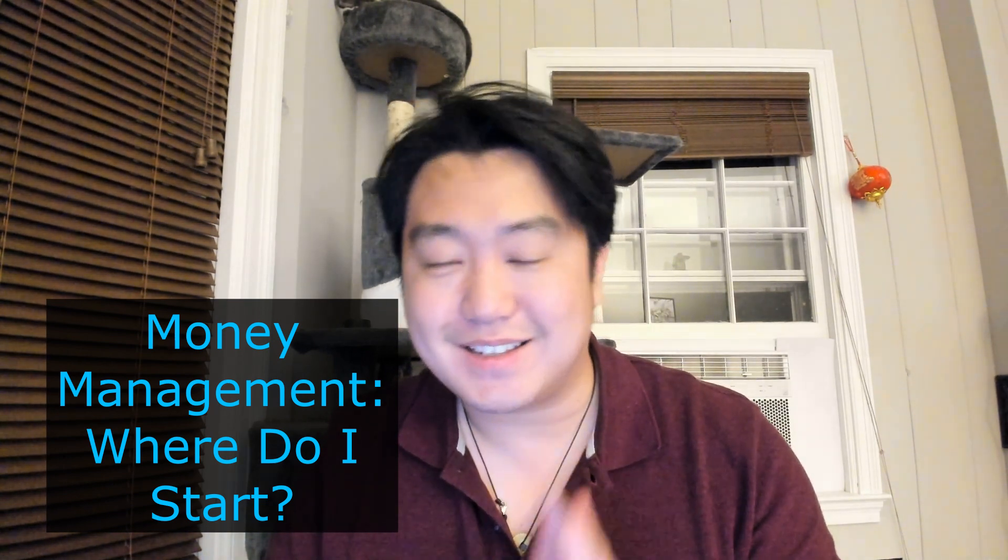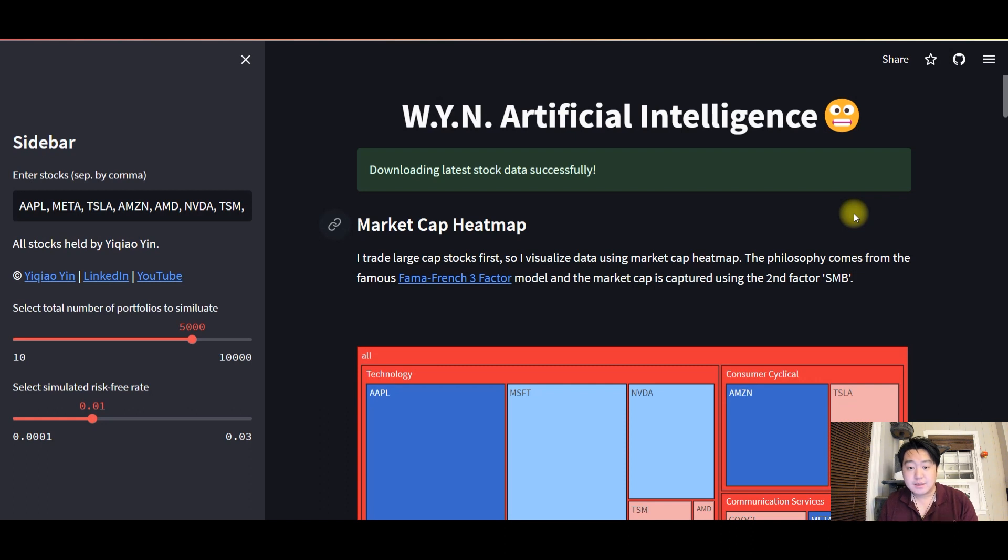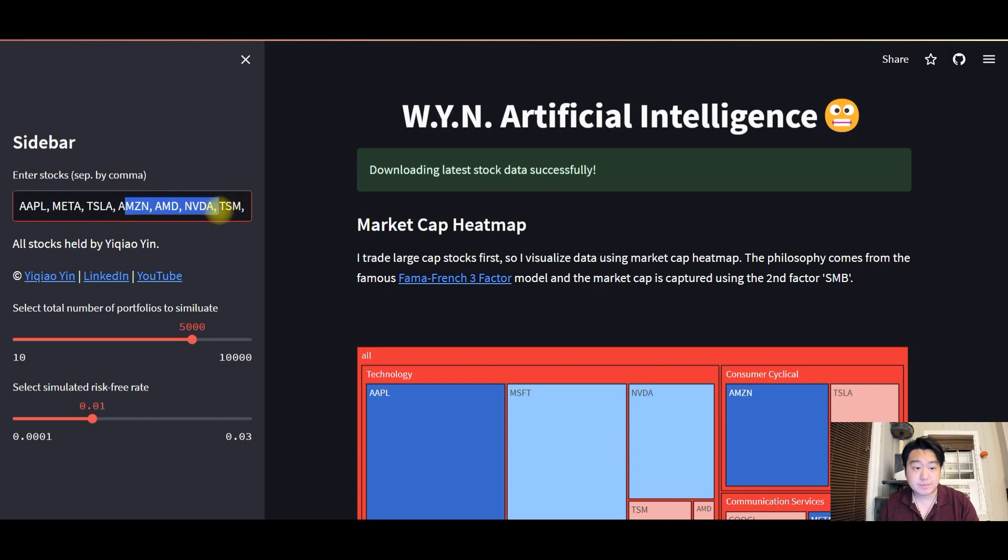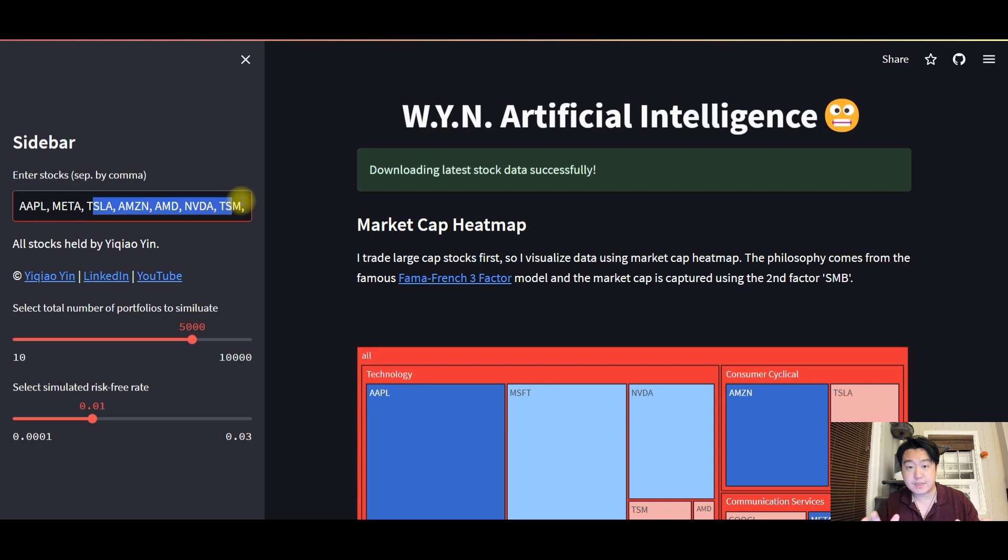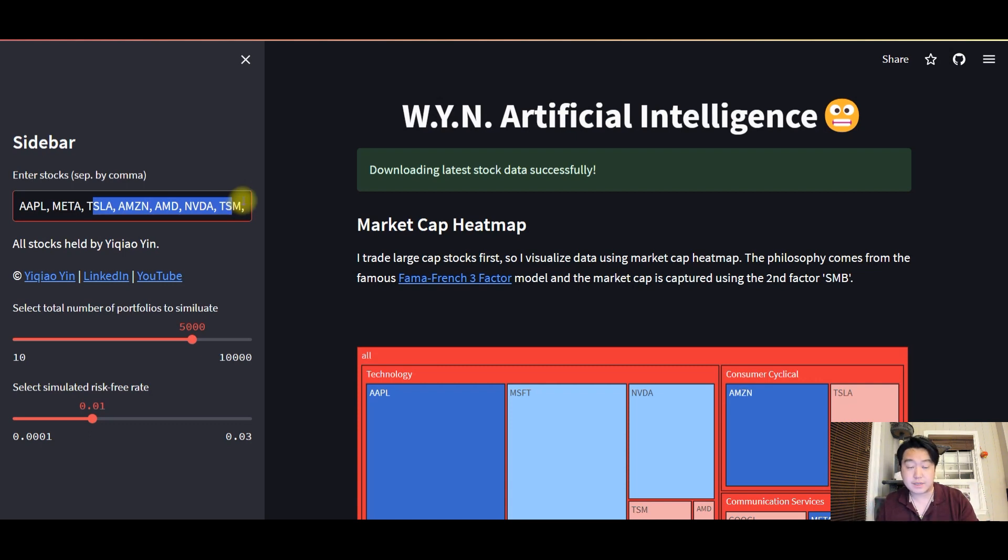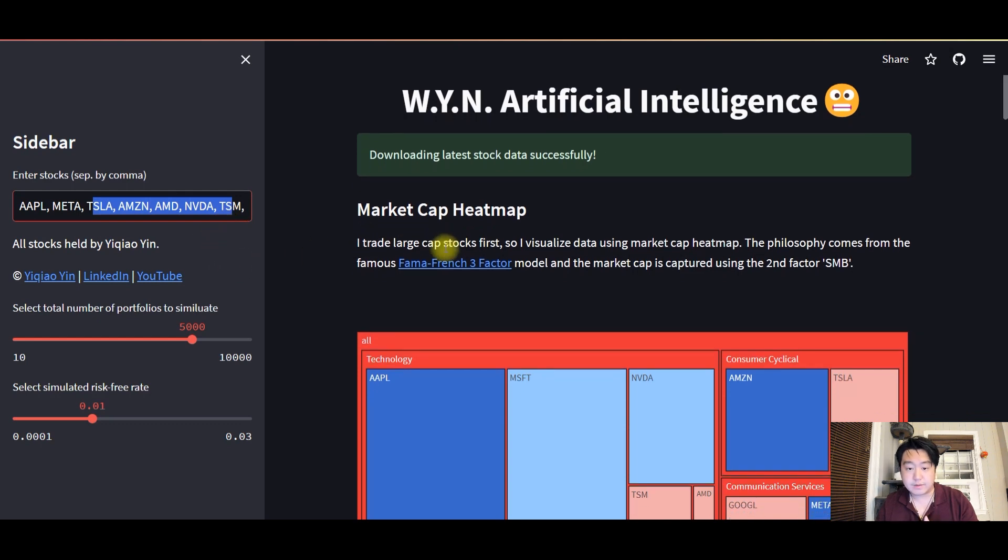So with that being said, let's jump right in. This is the application I've designed specifically for this demo purpose. It is soft coded and allows users to enter any stock ticker that you want, any number of stocks that you want in this particular text box. Of course, I already defaulted a list of stocks in my portfolio. As full disclaimer, I do have these stocks in my hand and I value these stocks.